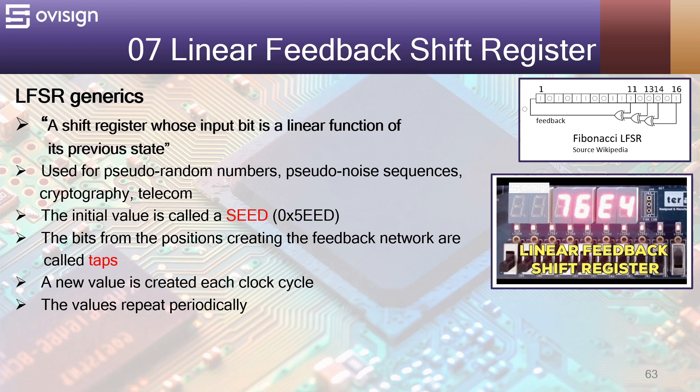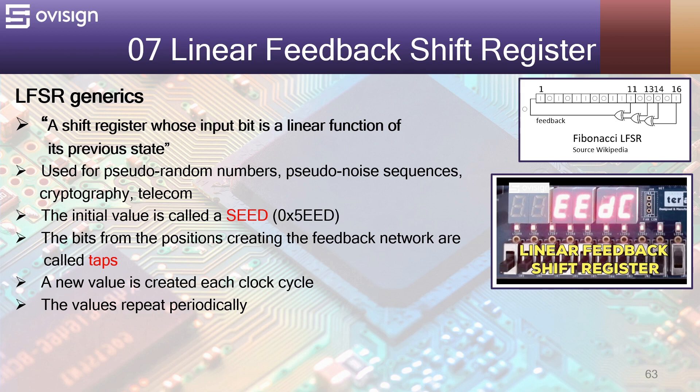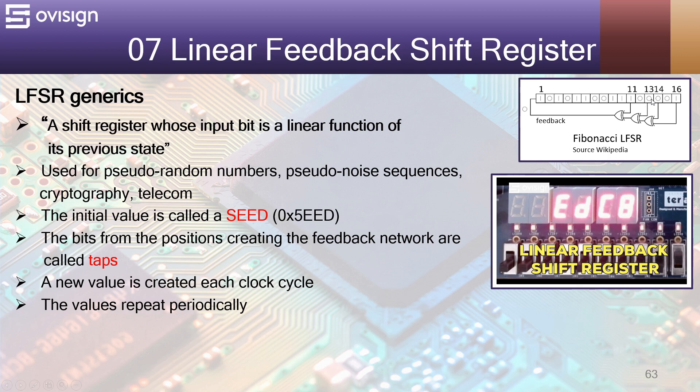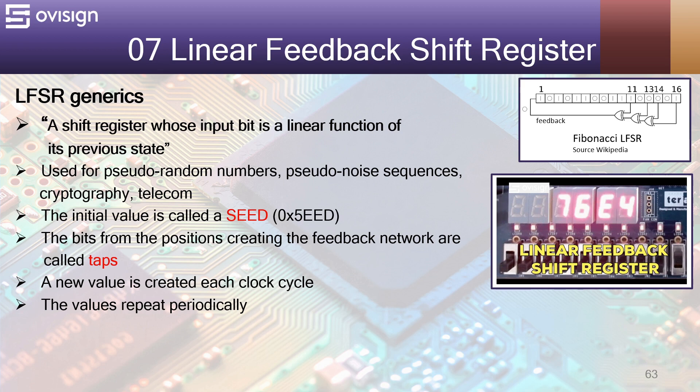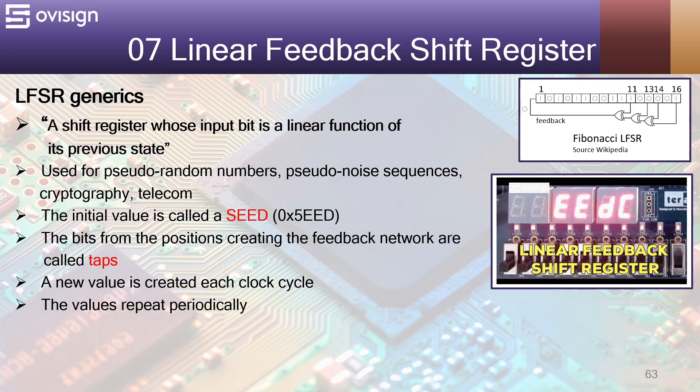All LFSRs start from an initial value called a seed. As you can see, my value here is 0x5eed which looks visually the same as seed. The bits from the positions creating the feedback network are called taps. A new value is created each clock cycle. The advantage of this kind of circuits is the value repeats periodically. If you start from a different value of the seed, you will get a totally different sequence of numbers.